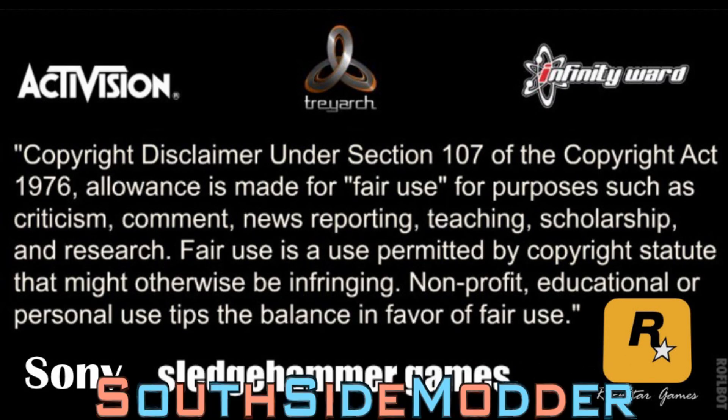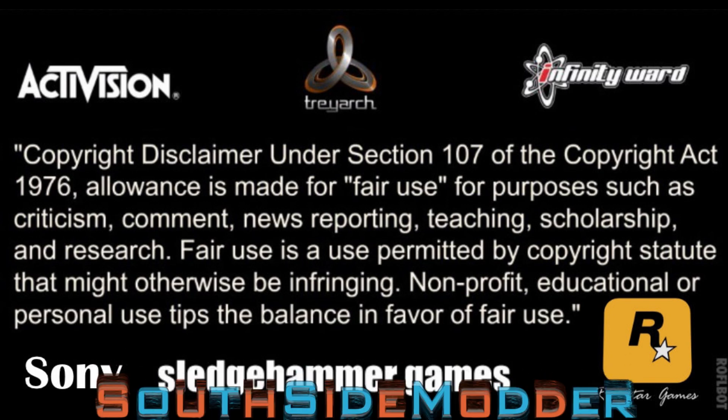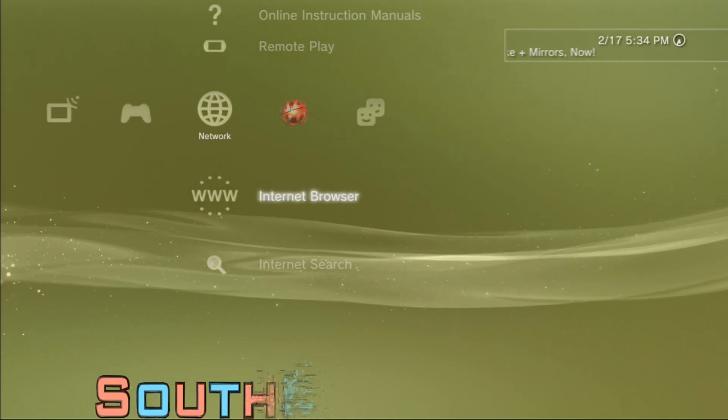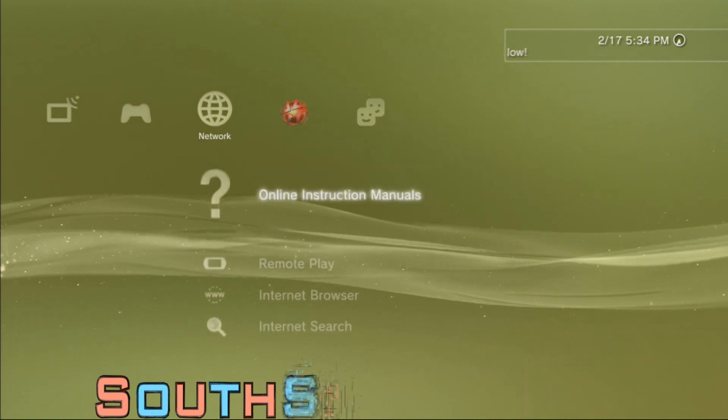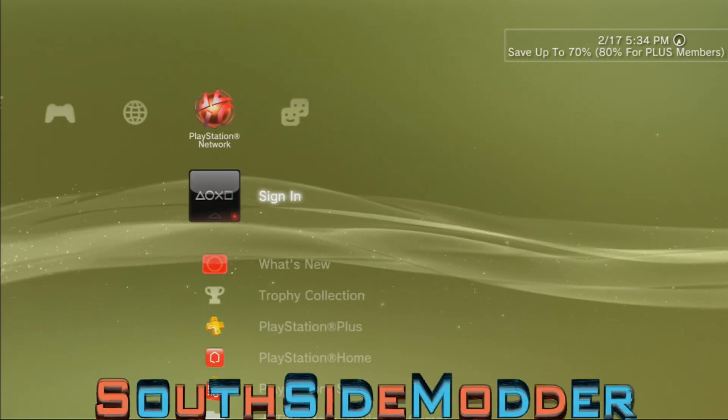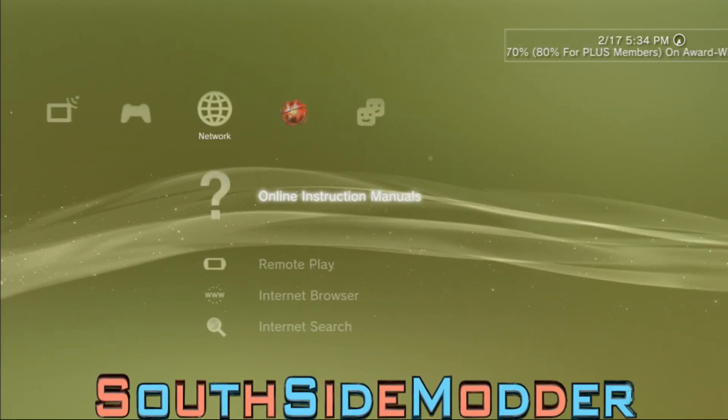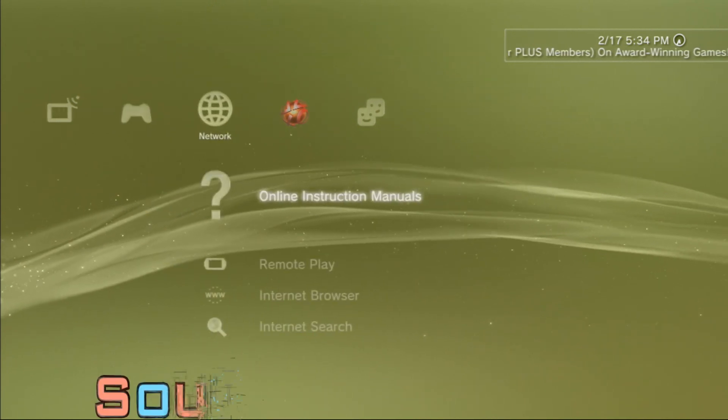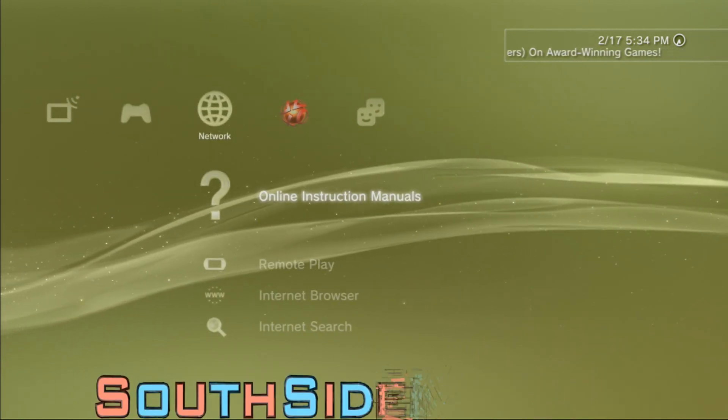Yo, what up guys, this is my third CFW tutorial and it's going to be on how to real-time mod on any game on KEX using CCAPI 2.60. Now I'll see you at the computer.